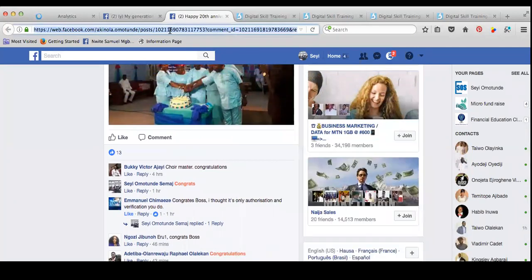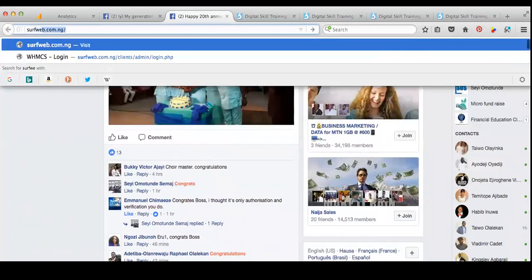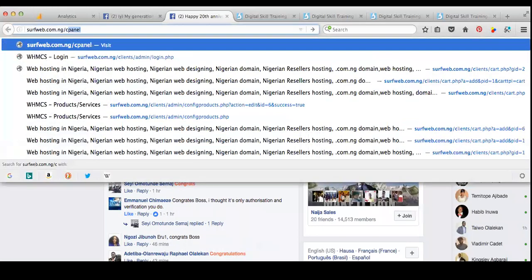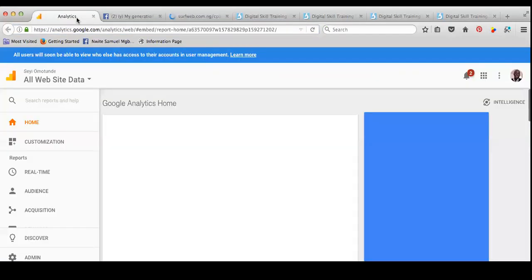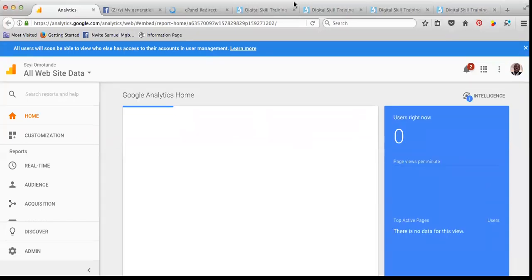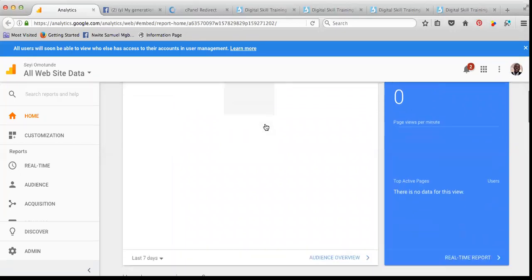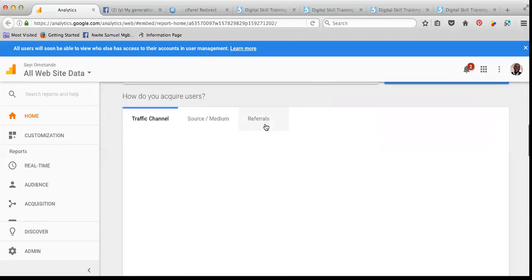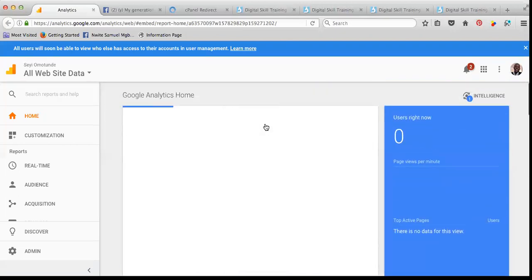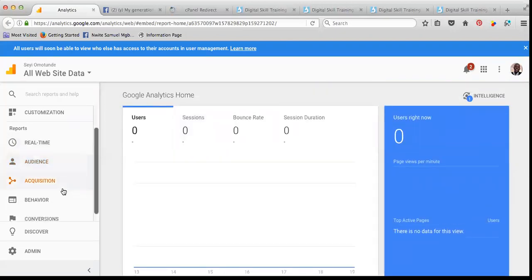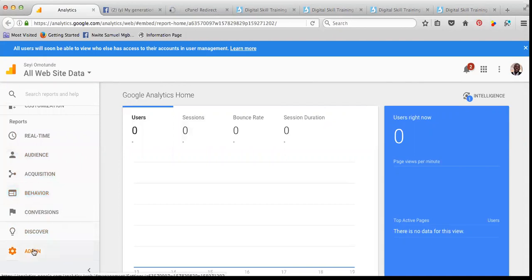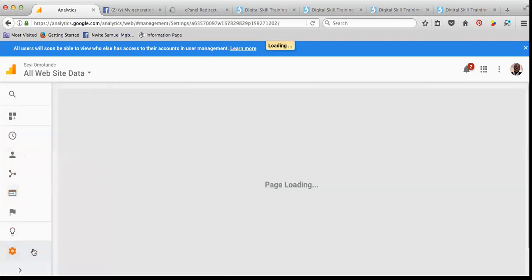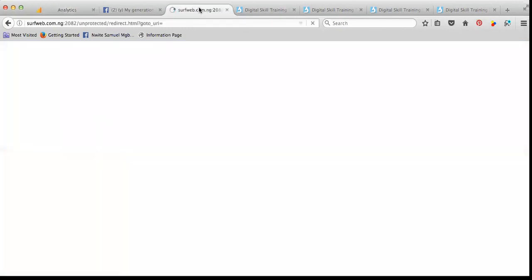What do I do? I'm logging into my backend, surfweb.com/cpanel. So the Analytics is set right now. You can have as many as up to 50 accounts on your Analytics. So what do I need to do right now? I can just come to Admin. So that's what I need to click.